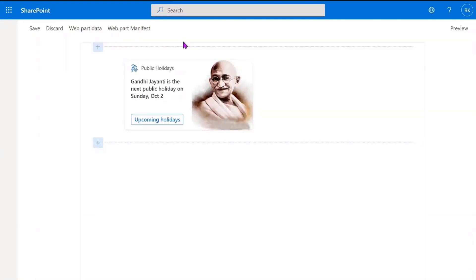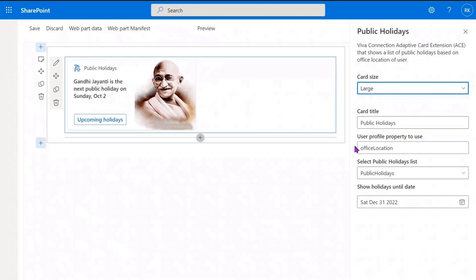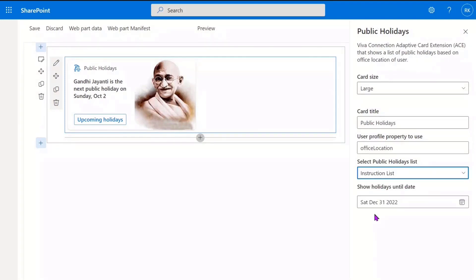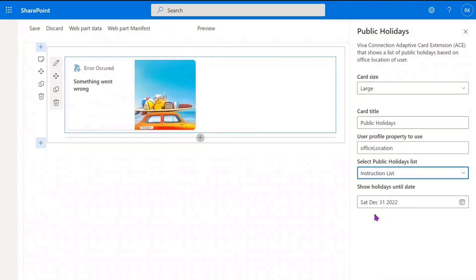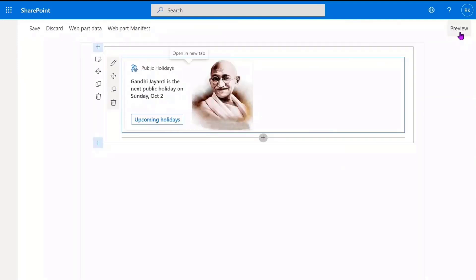To set this card up, we have to configure a few properties in the property pane. The very first property is the user profile property used to store the user location in your organization — on this tenant we're using office location. The next property is the list designed to store the holidays; if you select the wrong list, an error card will be shown and the detailed error will be logged to the console. The last property lets you restrict the web part to show holidays up to a particular date — for example, selecting 31st December to restrict to this year.